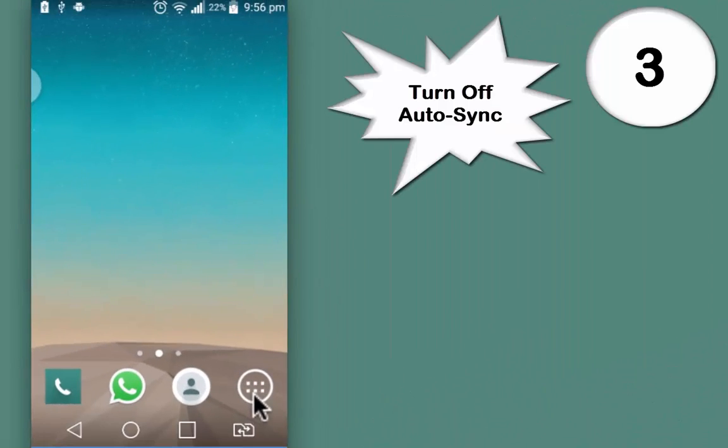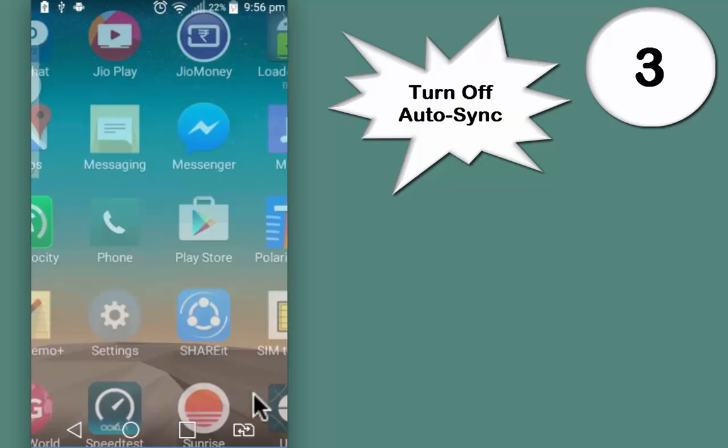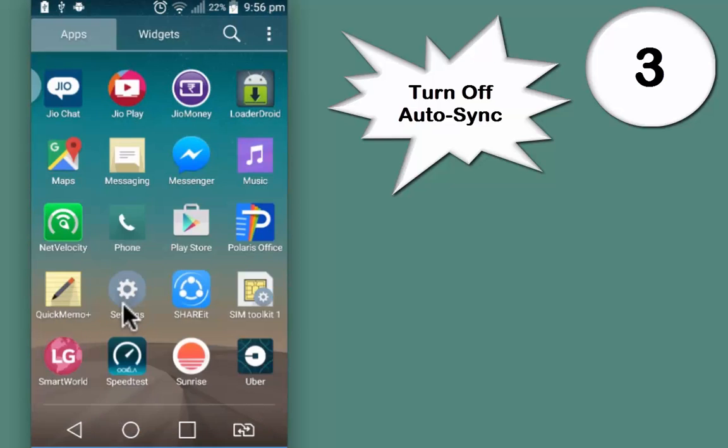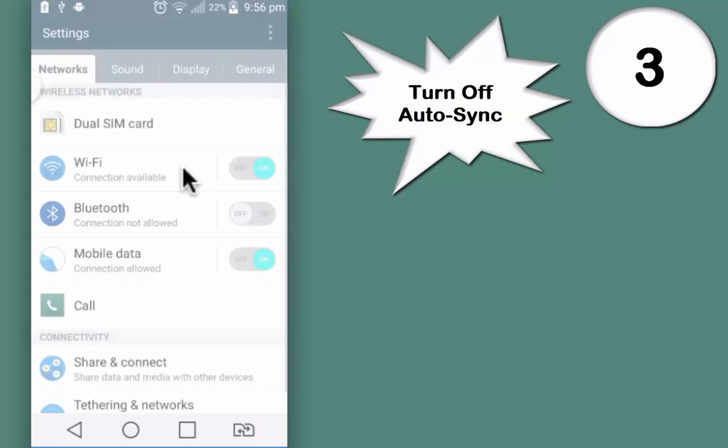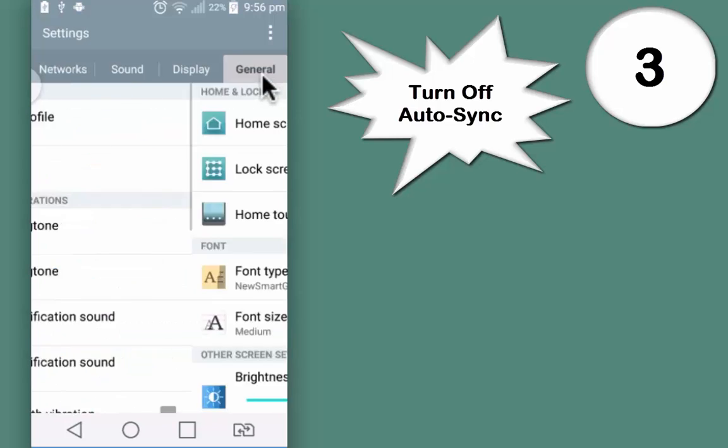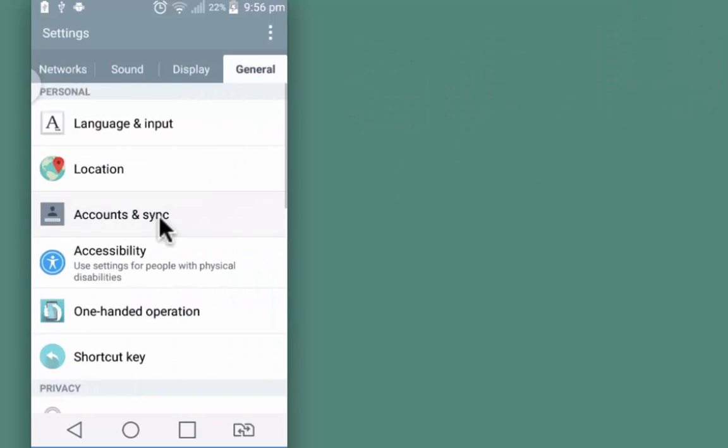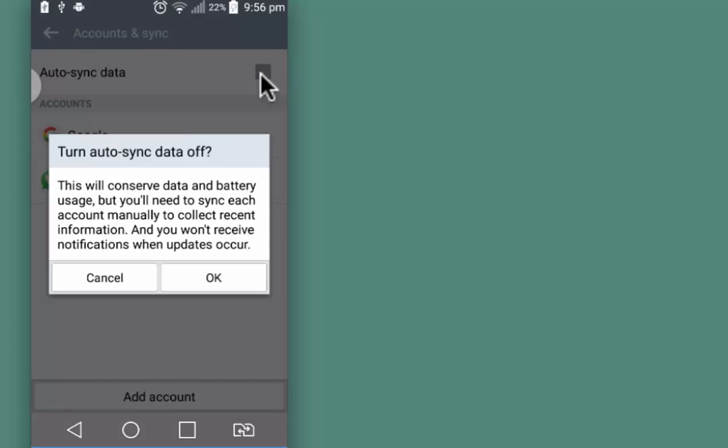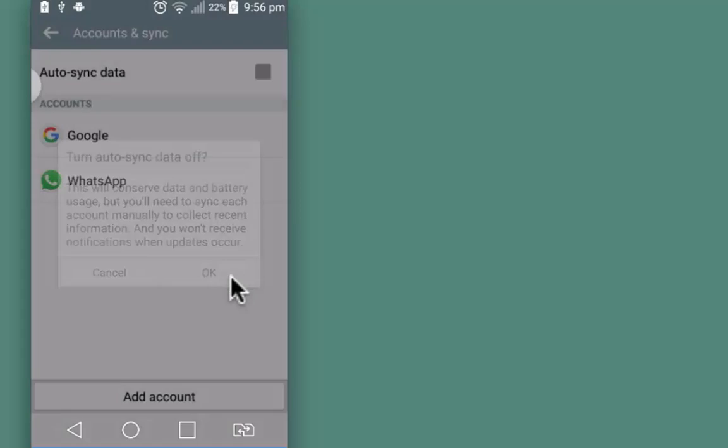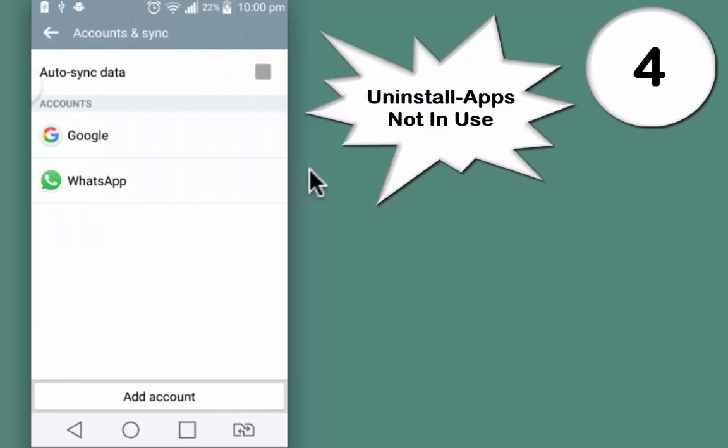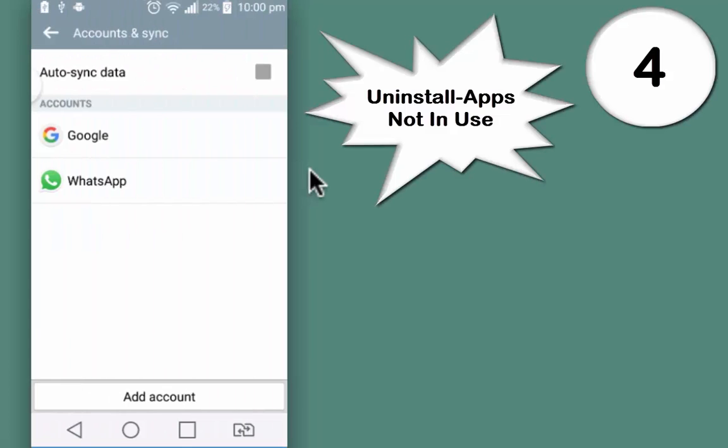Third way is to turn off the auto-sync option from the settings of your device. It's a dual SIM phone, so I will need to go to General and then Accounts and Sync. Turn this off. This will conserve data and battery usage. Auto-sync slows down the device because it pulls CPU power to keep the information up to date. If you really want to sync your content, you can do this once or twice in a week.